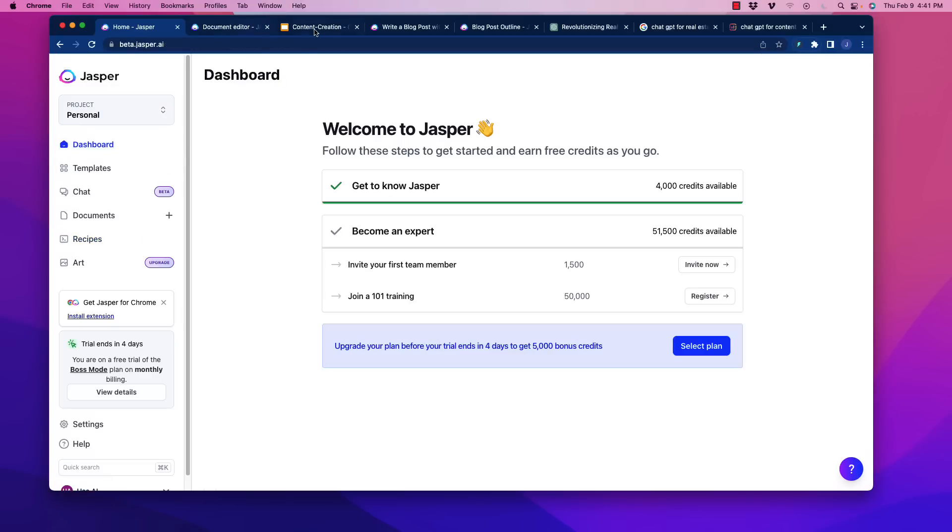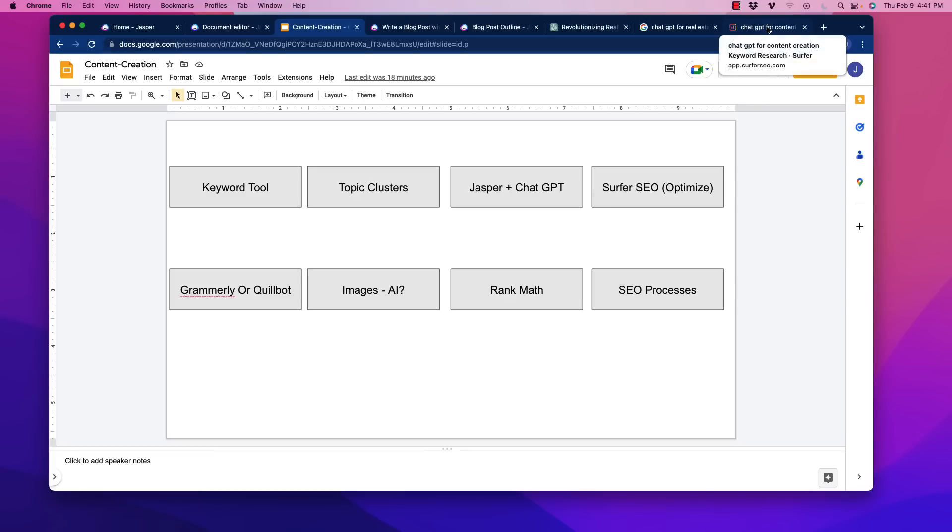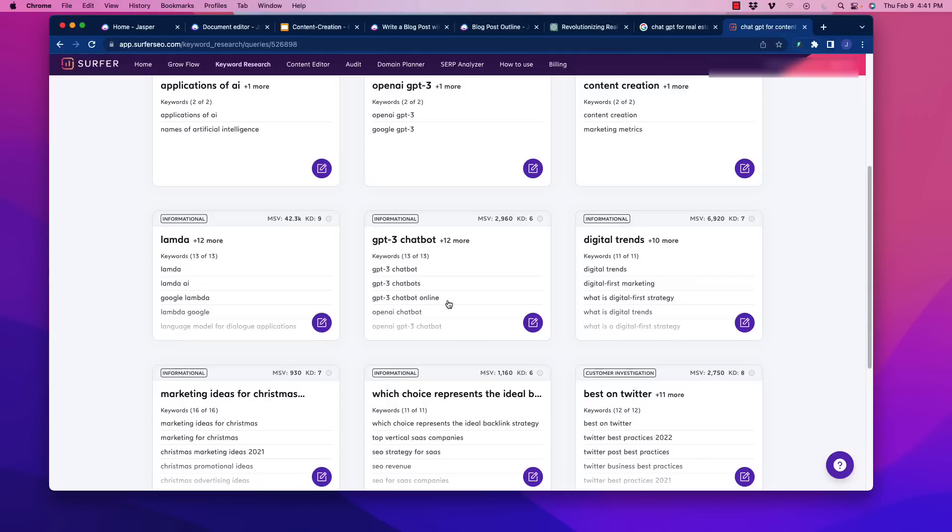So once you have that and you're working between Jasper and ChatGPT to actually generate the AI content, for a lot of people that's the hardest part, then we want to start optimizing. And optimization, Jasper is the only AI writer, as far as I know right now, that will integrate with a software that is phenomenal that is called Surfer SEO. We talked about that with the topic clusters here.